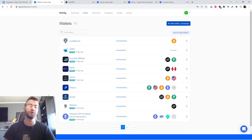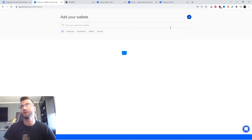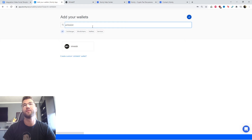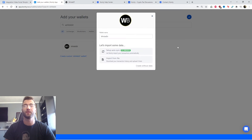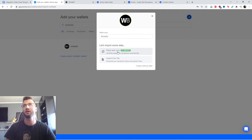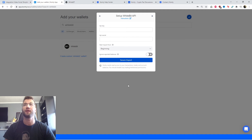Let's jump into the integration part of this video. As always, log into Coinly, head over to the wallet section, and click Add Wallet. We're going to type in WhiteBit and there it is. For this one, we're going to use the API method — set up auto sync and let Coinly import your transactions automatically. We're going to click that and now we're looking for the API key and the API secret.